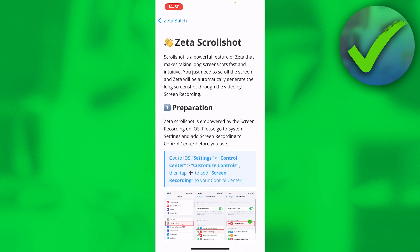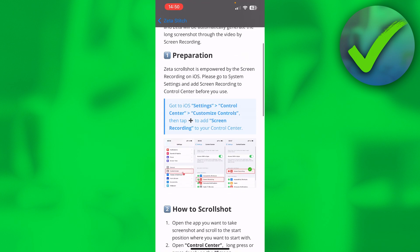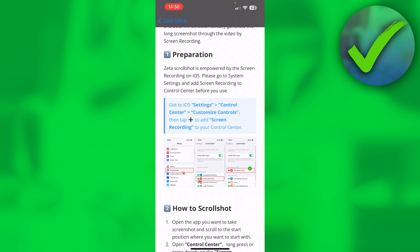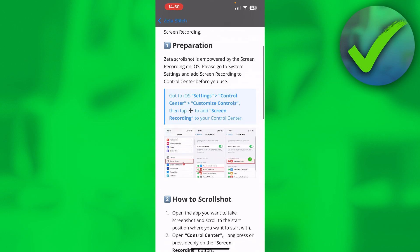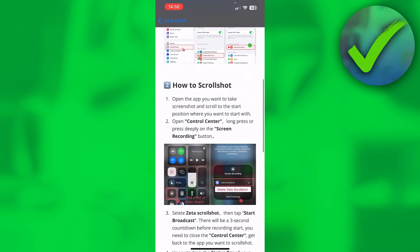You want to click on there, and here is the quick explanation. First of all, you want to make sure that you have your screen recording here inside the Control Center.